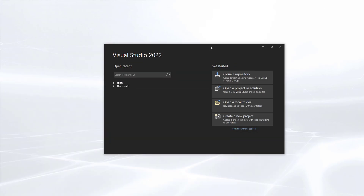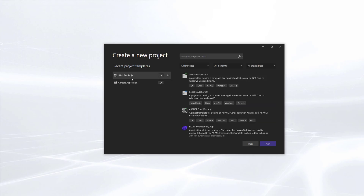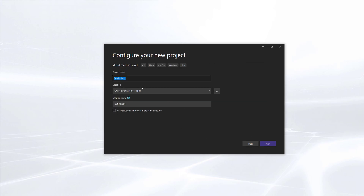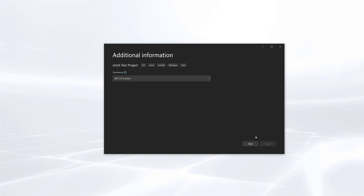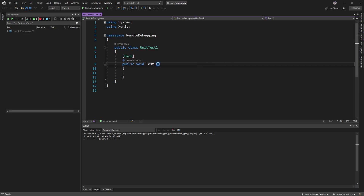Let's quickly see how this actually works. I'm going to create a new project and show you how it can be leveraged. I'll use this xUnit Test Project and call it 'remote debugging'. I'll choose .NET version 5, and there we go — we have this xUnit test project to work with.